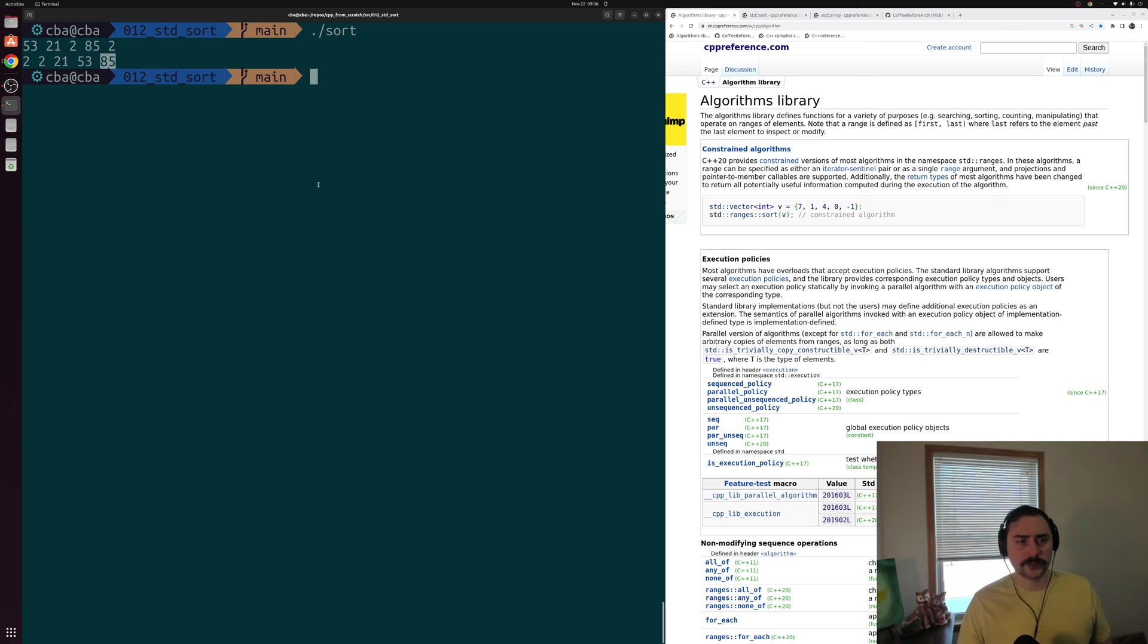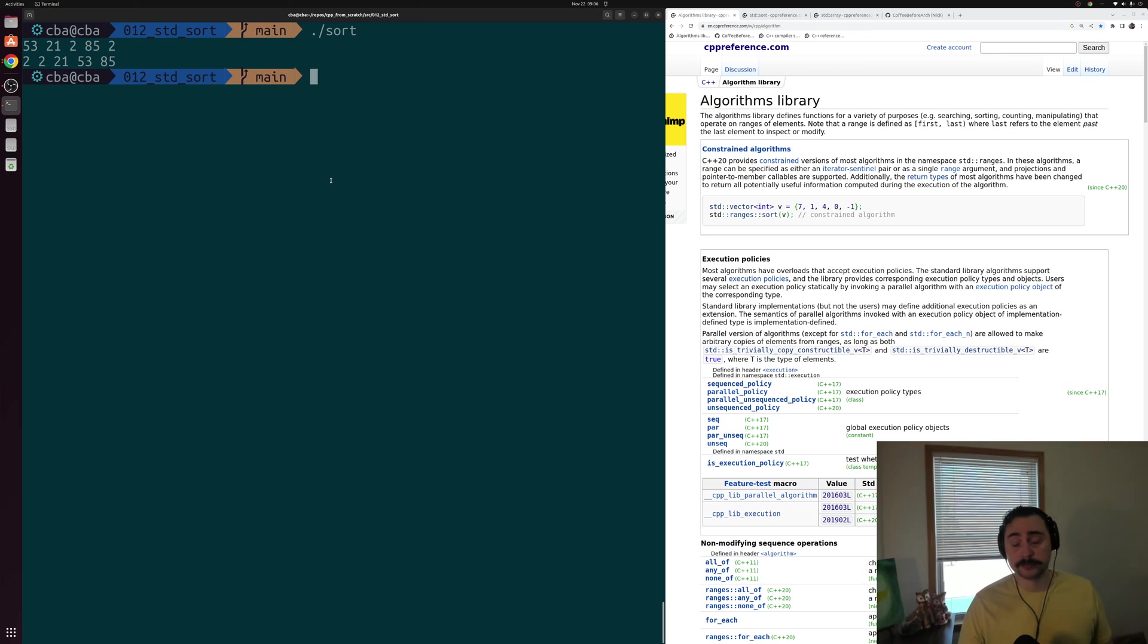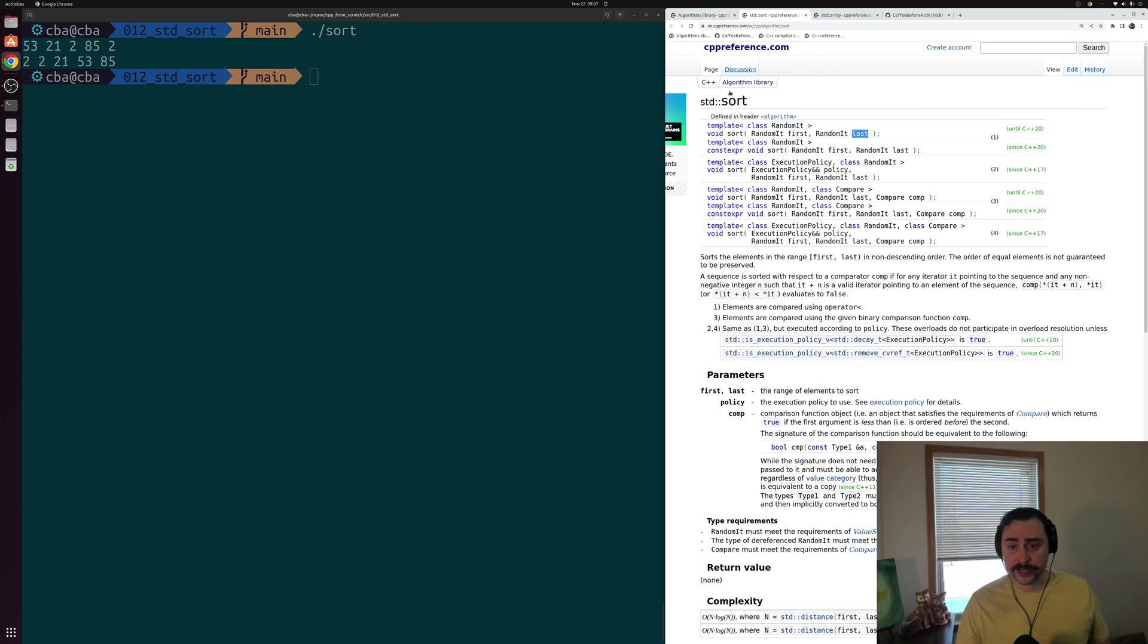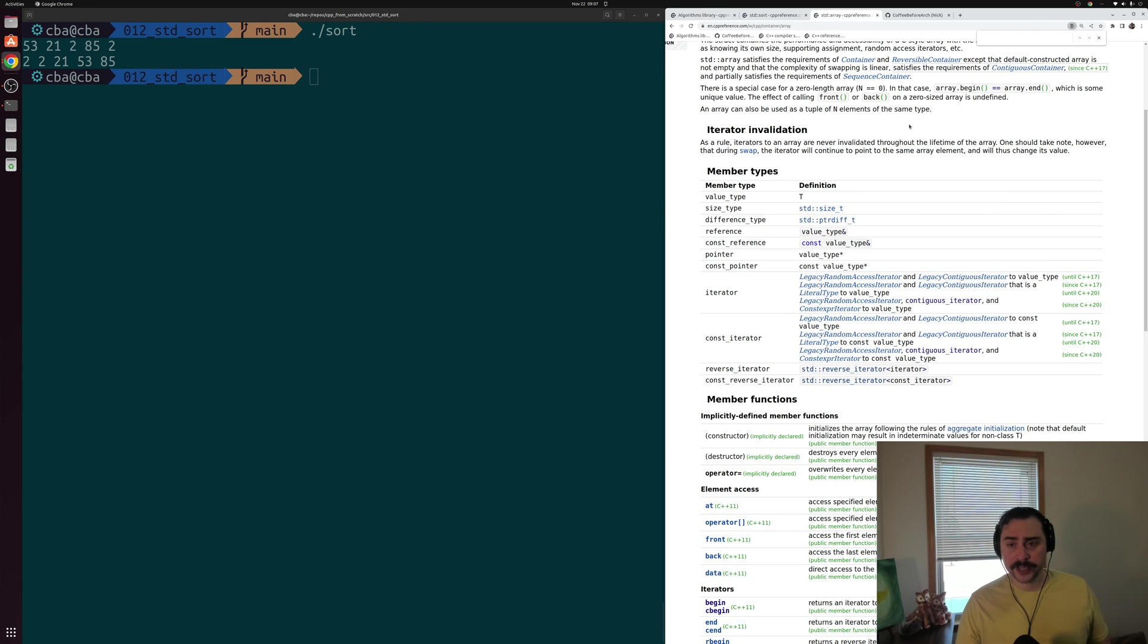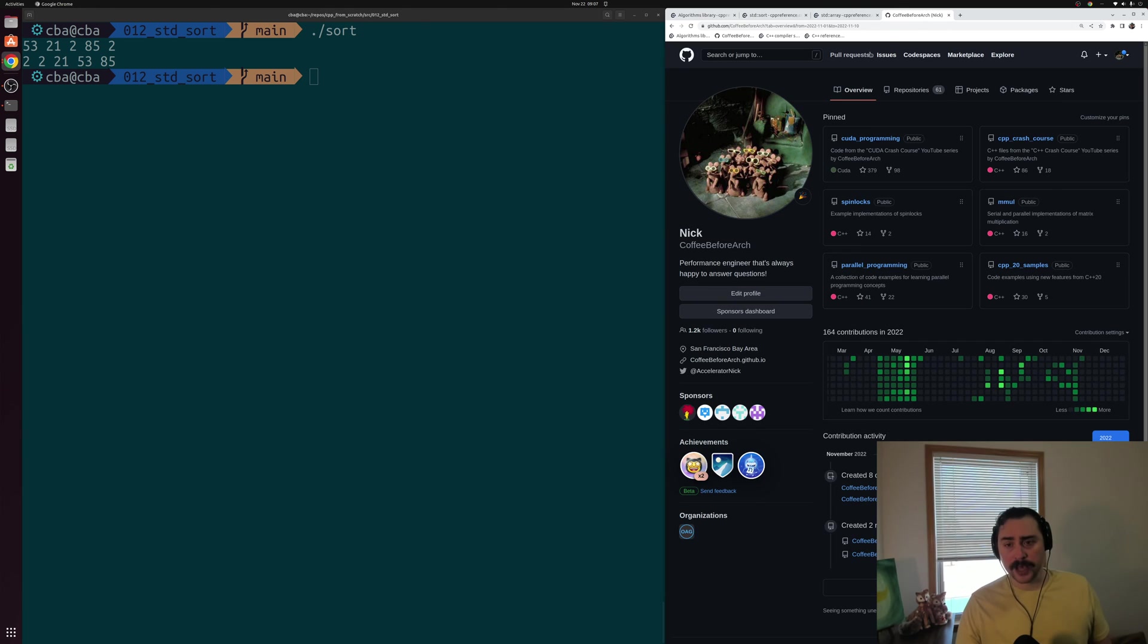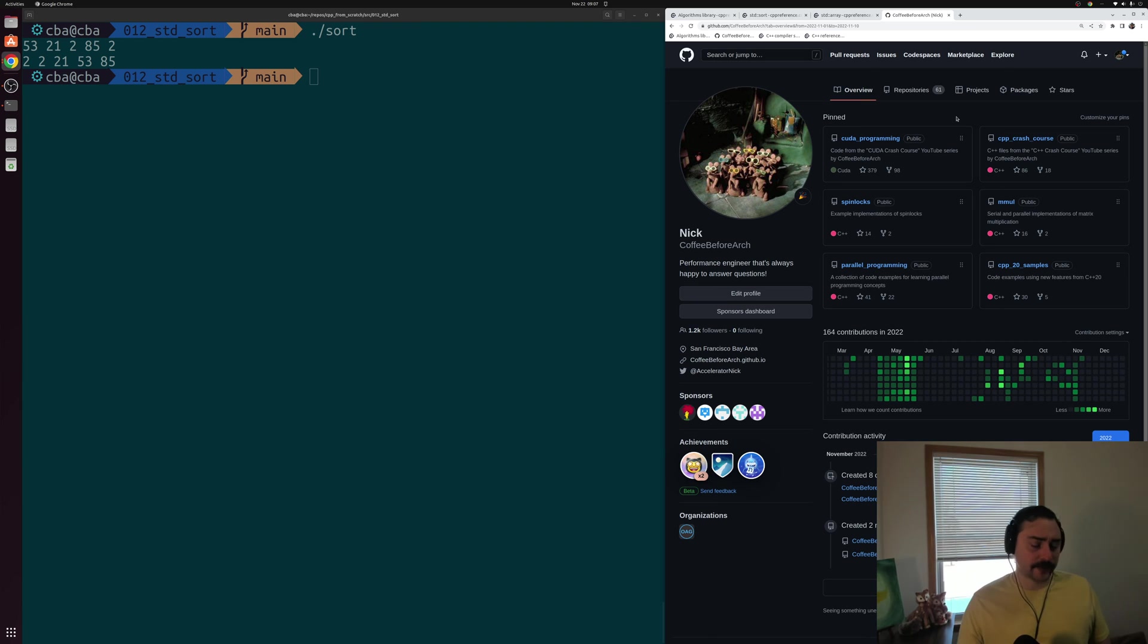Okay, so that's going to do it for today. It's the basics of using the first of these standard template library algorithms that we're going to be looking at. Of course, I'll put links down below to this main page for the algorithms library, the specific one for std::sort, and for std::array, the container that we were using here. You can find this and any of the other examples at github.com/coffeebeforearch. But that's going to do it for today. As always, I'm Nick, and I hope you have a nice day.